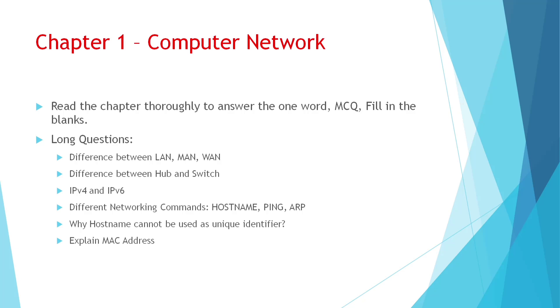IPv4 and IPv6 also important. You can write either point-wise or paragraph-wise. Then different networking commands. Sometimes it will come just one single command, sometimes for long questions. So better if you read about all the commands. Hostname defines the name of the computer. Ping verifies the connectivity between two computers. ARP is an address resolution protocol which makes a map between device MAC addresses and IP addresses.